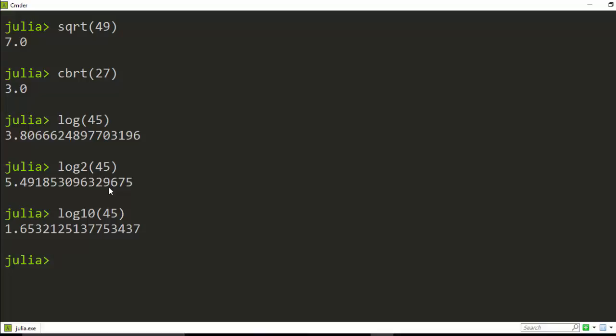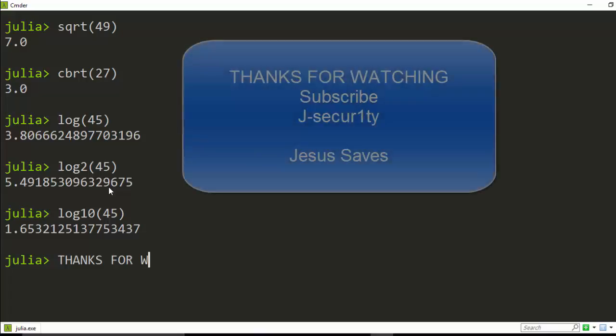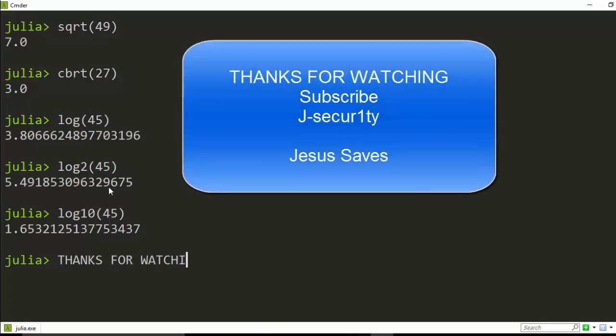Okay, so thank you for watching. If you have any questions you can put it in the comment section. I hope you have learned something. Then please don't forget to subscribe. Thanks for watching and stay blessed.